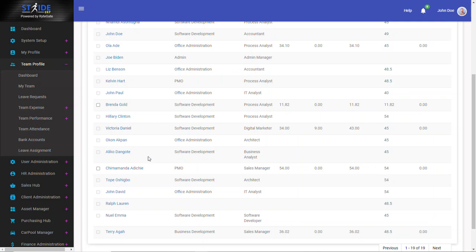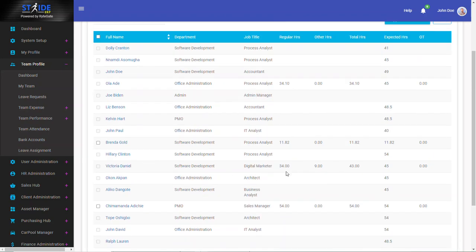Victoria Donald's case is a little different. You can see that she worked 34 regular hours, nine other hours, making it a total of 43 hours out of 45 hours.